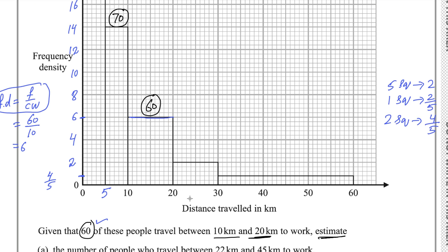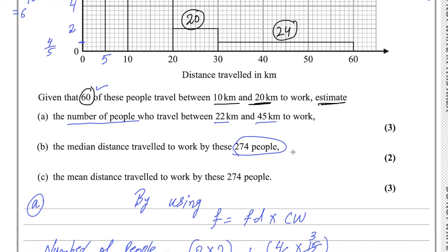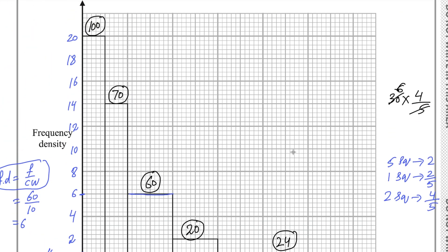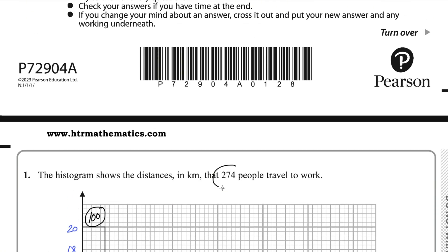For 20 to 30, class width is 10 and 10 multiplied by 2 is 20 people. For the last class from 30 to 60, class width is 30, multiplied by frequency density 4/5 — that gives 24 people. If you add all frequencies: 100 plus 70 plus 60 plus 20 plus 24 equals 274, confirming the total number of people.